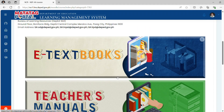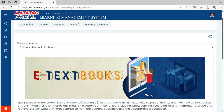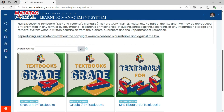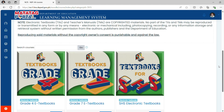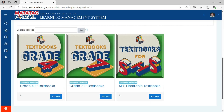Click eTextbooks, for example. You can access here the Textbooks for Matatag Grade 4, Grade 7, and Senior High School.